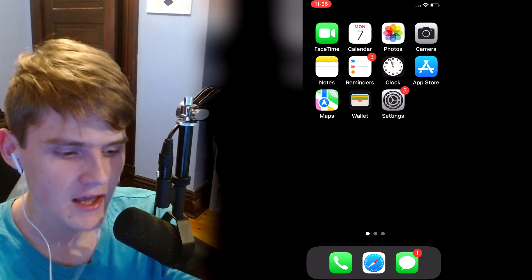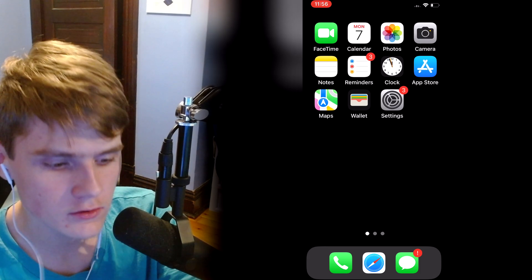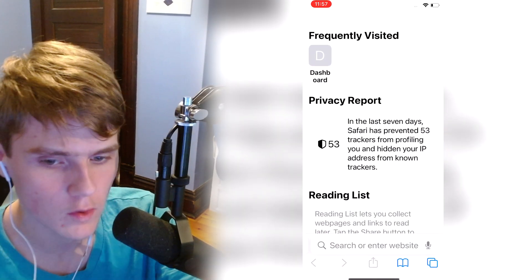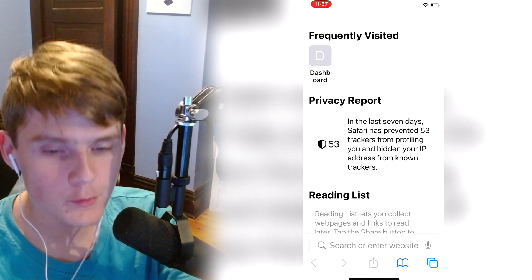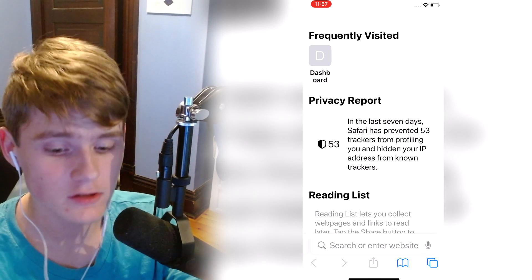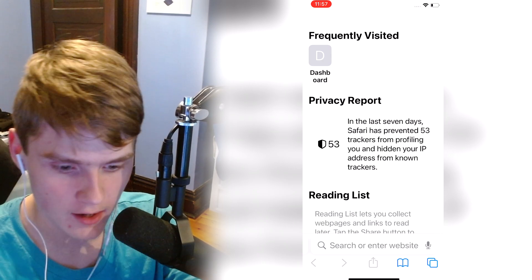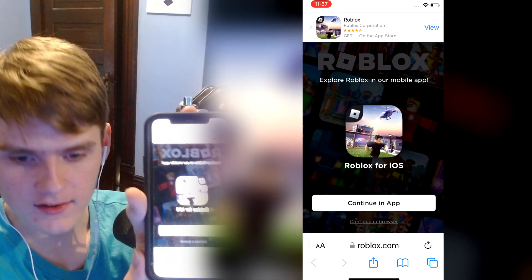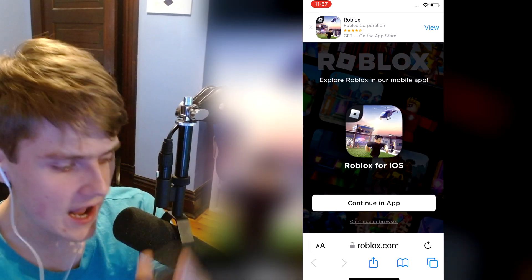The first step is you want to go to Safari or any browser you want to use, and we're going to go to roblox.com.